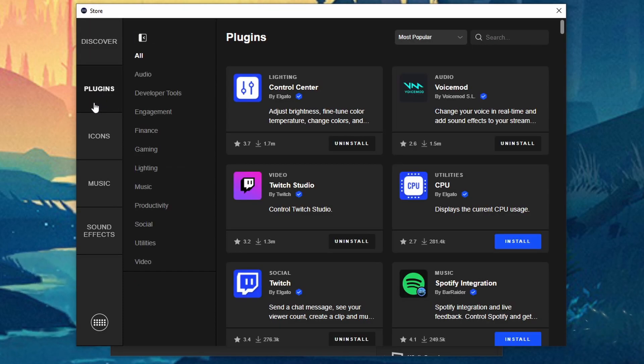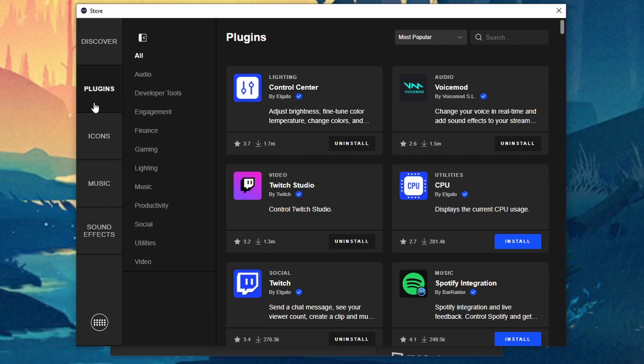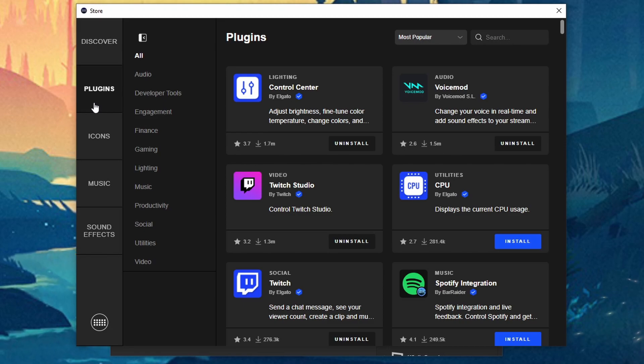Plugins are kind of the backbone in my opinion to a Stream Deck. They bring so much more functionality to it and it makes it unique to each individual person no matter what you're using it for.